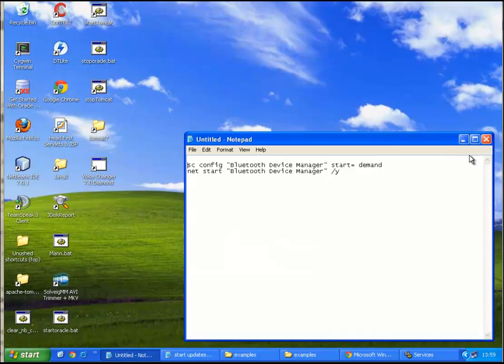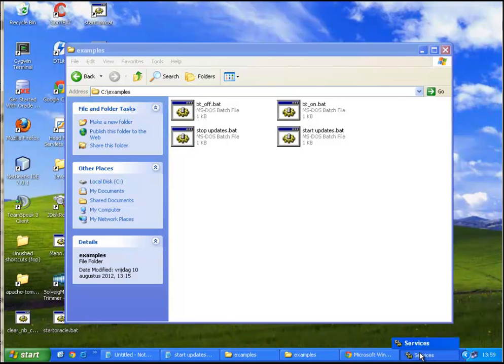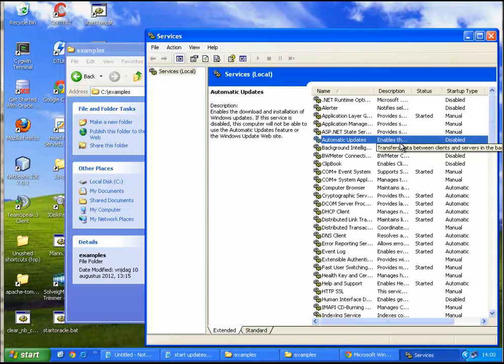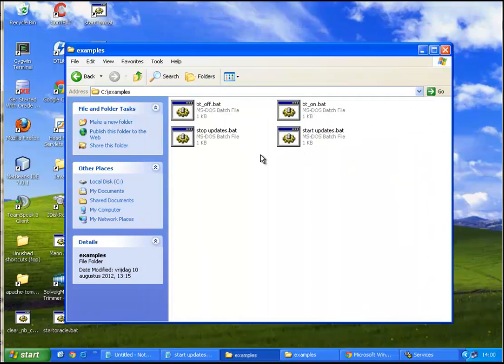Now we're gonna see the result of this. Some examples. As you can see, I'll just refresh, it's still on stopped and disabled, and we're gonna bring it back to started and enabled.